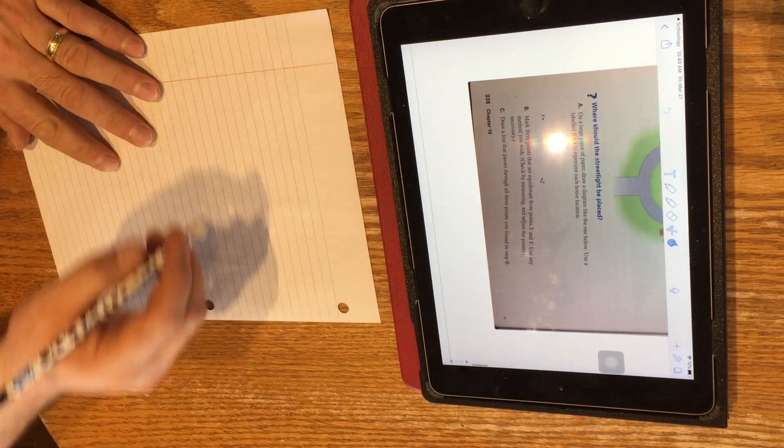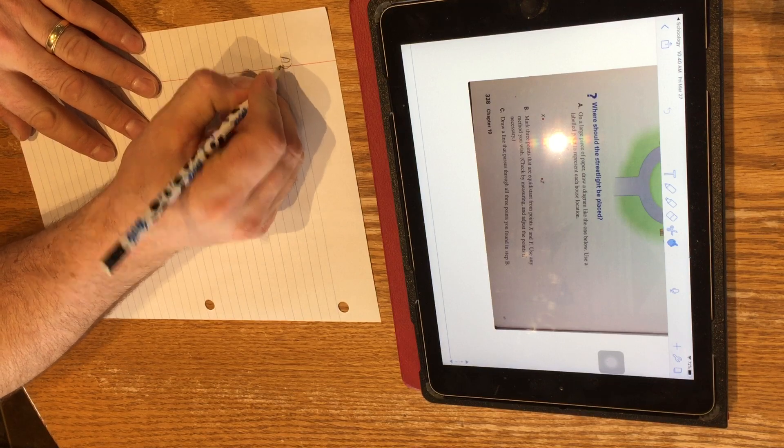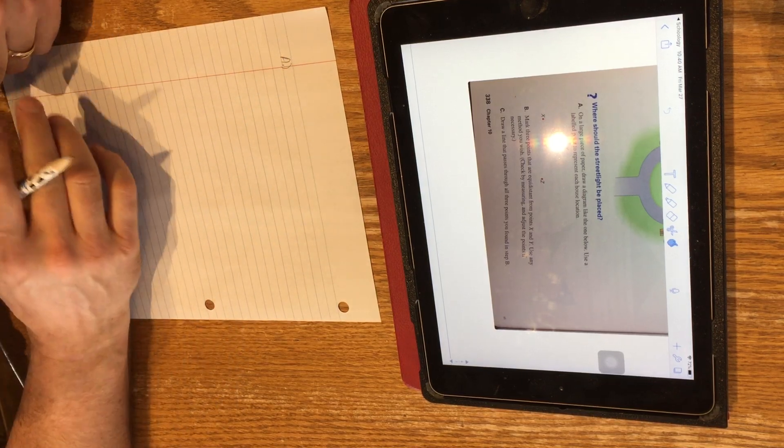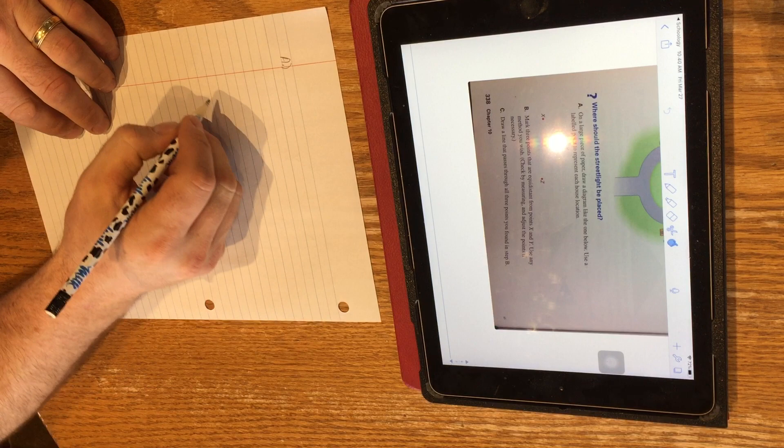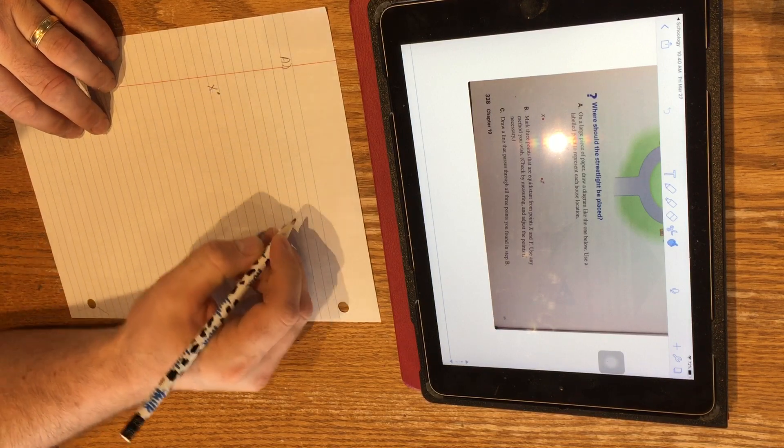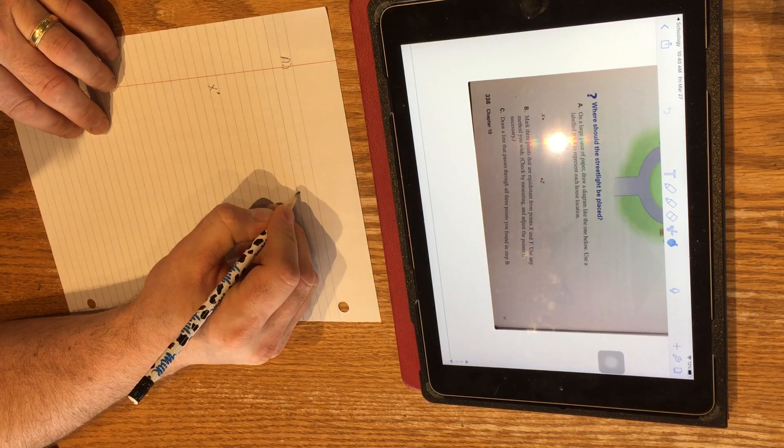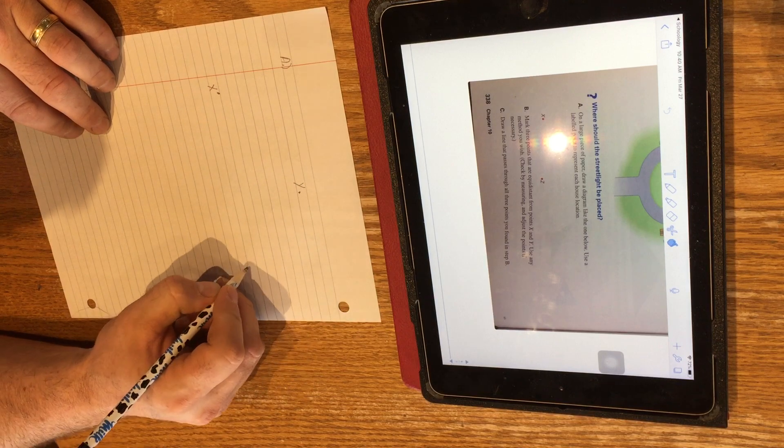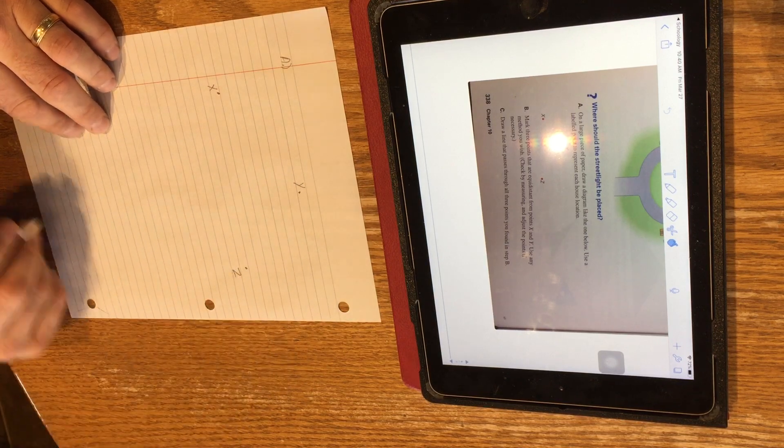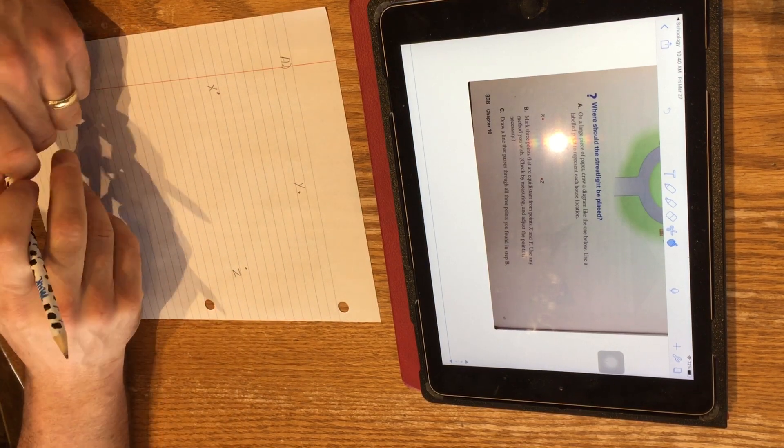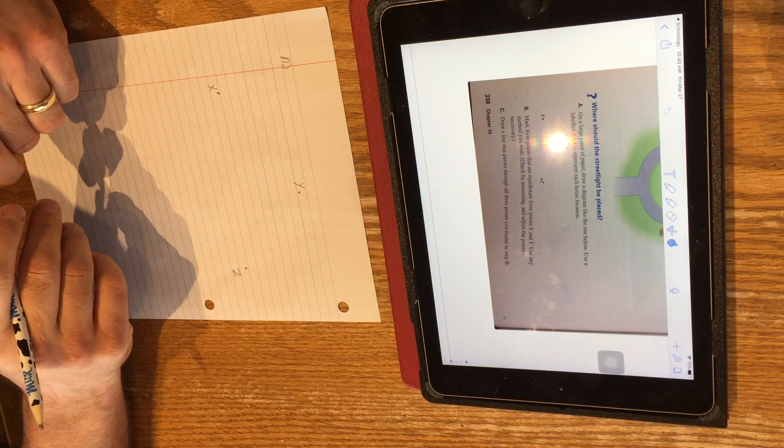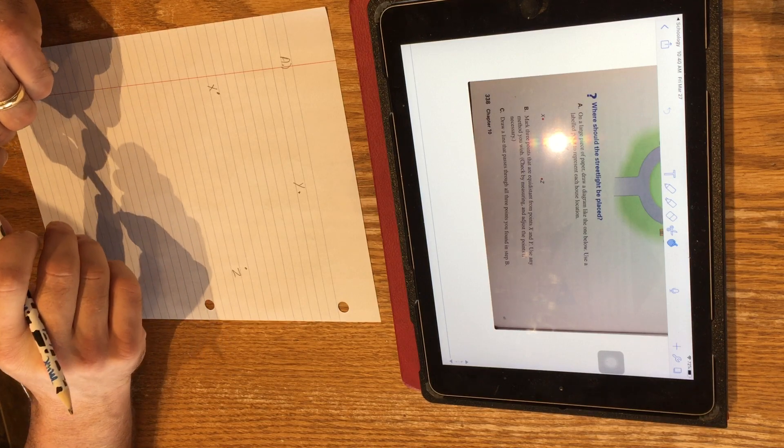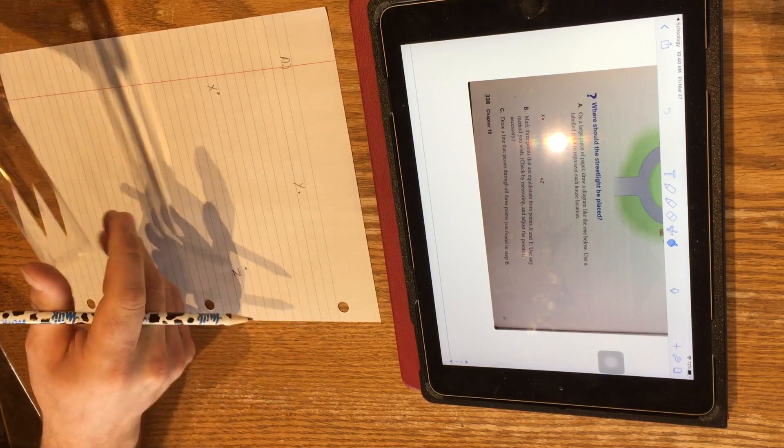So on a large piece of paper, we're going to do step A together. We're going to make this diagram like we see below. So it doesn't really matter where you put your points. Just make them something close to what the diagram looks like. X, Y, and Z are there. It says mark three points that are equidistant from points X and Y. Use any method you wish. Check by measuring and adjust the points if necessary.